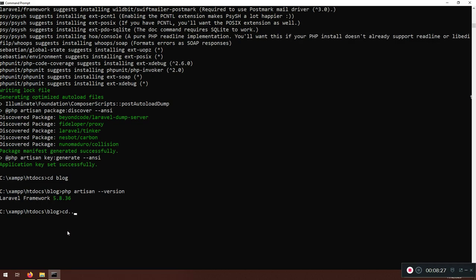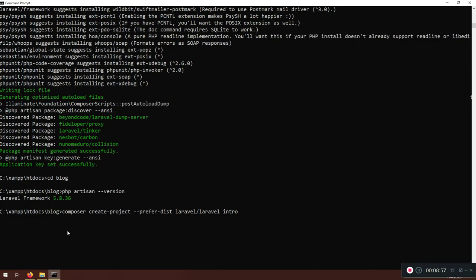So now you know how to install the current version without a version constraint, a specific major version like 6.x to follow the course, or an older version like 5.8 if you need to test solutions you find online. This gives you full flexibility depending on your needs.